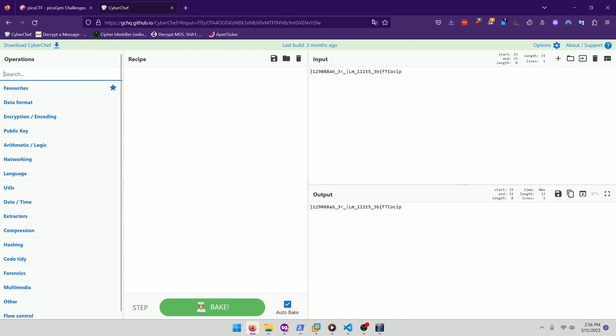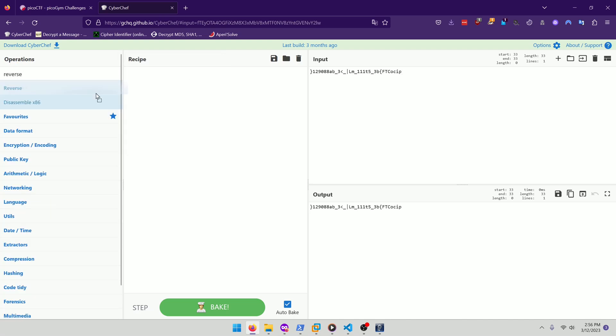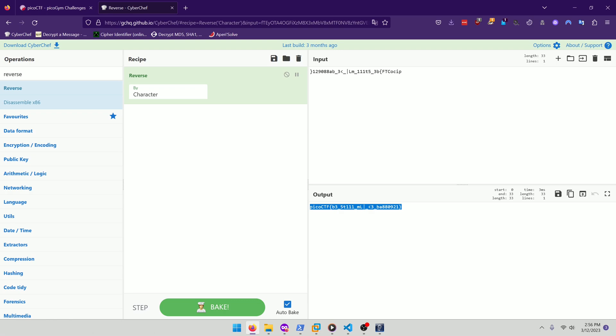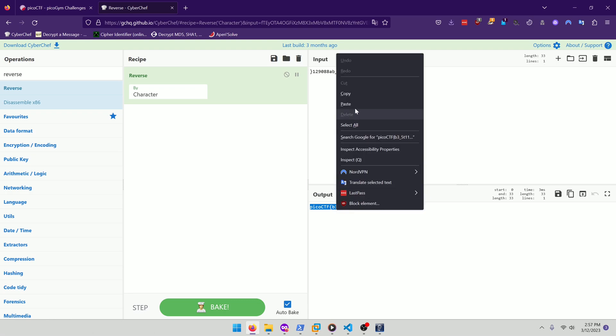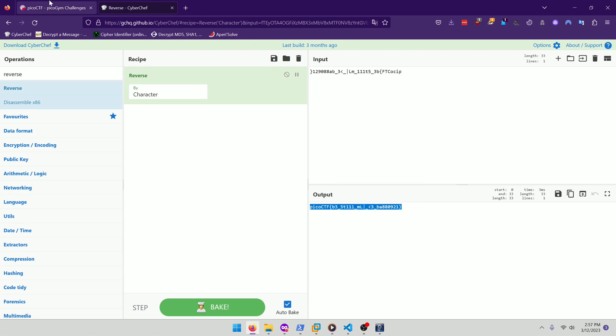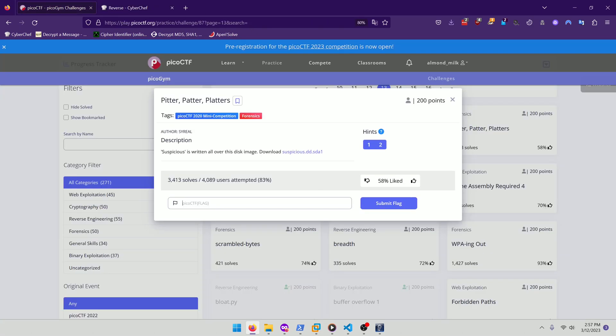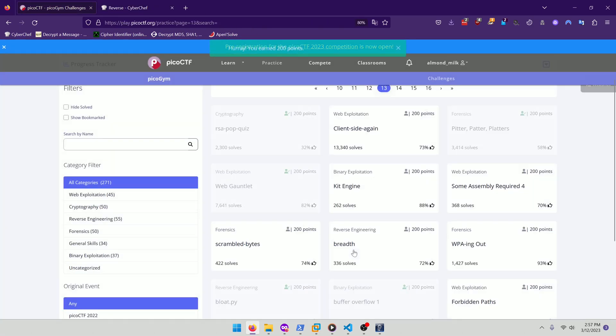So let's do reverse. We just want to reverse the string. And there's our flag. Be still my heart. So we'll copy that, paste it in and submit.